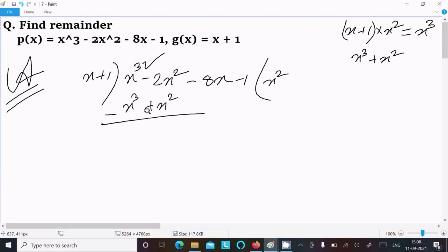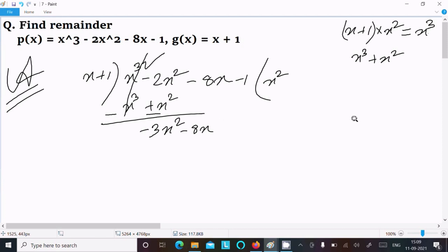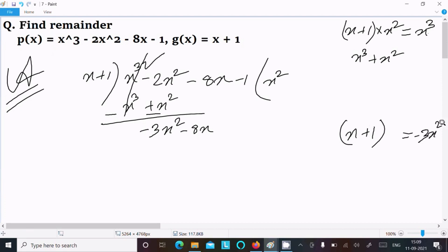Subtracting: the x³ terms cancel, and -2x² minus x² gives -3x². Bring down -8x. Now with x + 1, we need to produce -3x², so we multiply by -3x, giving -3x² - 3x.